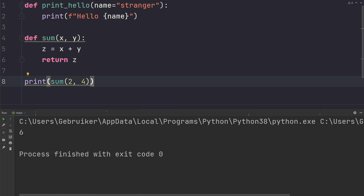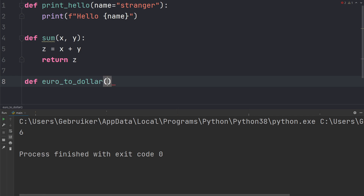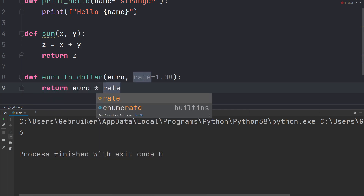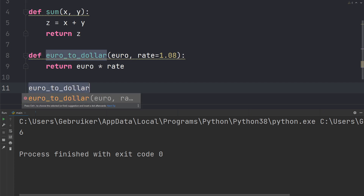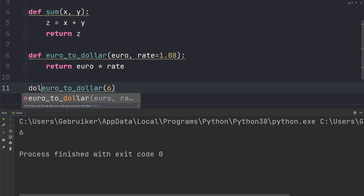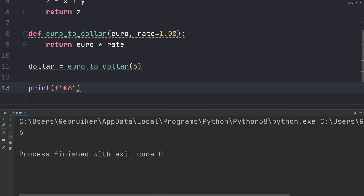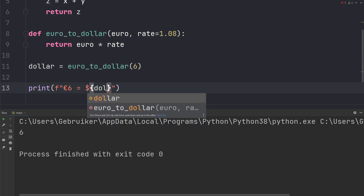It gives us the sum, which is six. For practice, we'll create a function that converts euro to dollar. Start with the def keyword, call it euro_to_dollar, and pass it an input parameter called euro along with the rate. We use a default argument for the rate so we don't need to specify it each time. Inside the function we return euro multiplied by rate. Let's call the function, give it six as an argument, store the result in a variable called dollar, and create a print statement with an f-string: 'six euro — dollar sign — placeholder with dollar'.